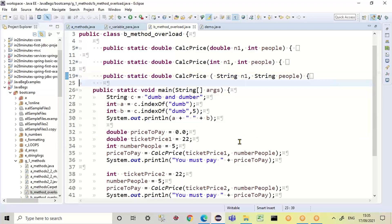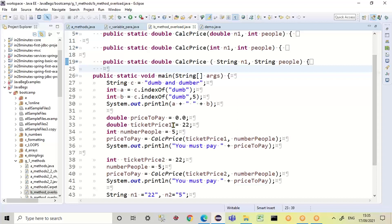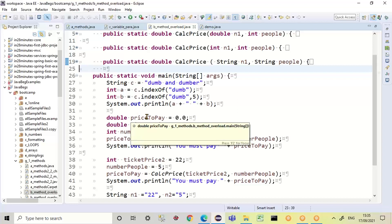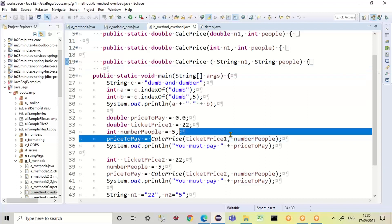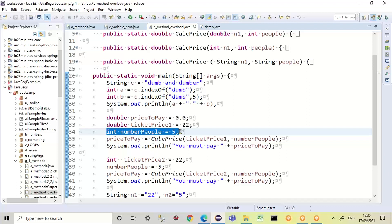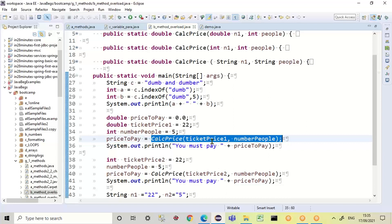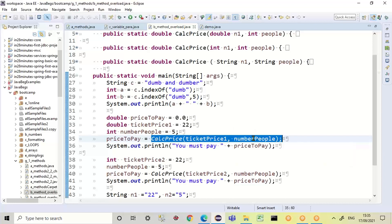This is where Java is fantastic. I don't have to worry at all about which of the methods will be run — I just have to provide the data that I've got available. So if I've got a double ticket price and an integer number of people, I use CalcPrice with a double and an int. Because I'm calling this method with the data I have — a double and int — the computer says, 'Oh, CalcPrice, I've got three. Which one shall I use?'